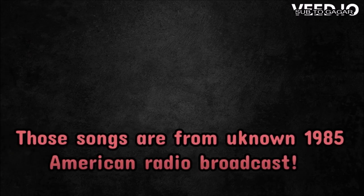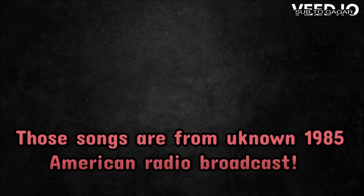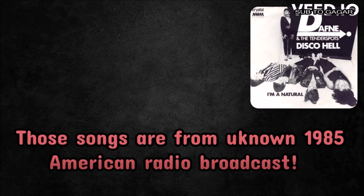First of all, the person who posted this song said that those three songs are from a known American radio broadcast which happened in 1985. The radio presenter was talking about Alan Wilder's early songs and playing them. There has been recently said that those tracks were called Disco Hell, which is a single of the second Alan Wilder band which was called Daphne and the Tender Spots.